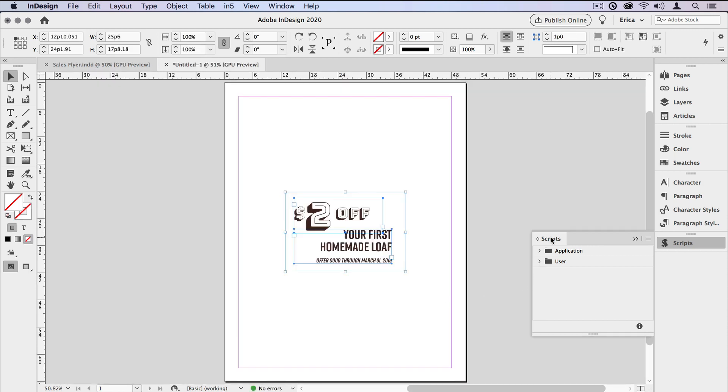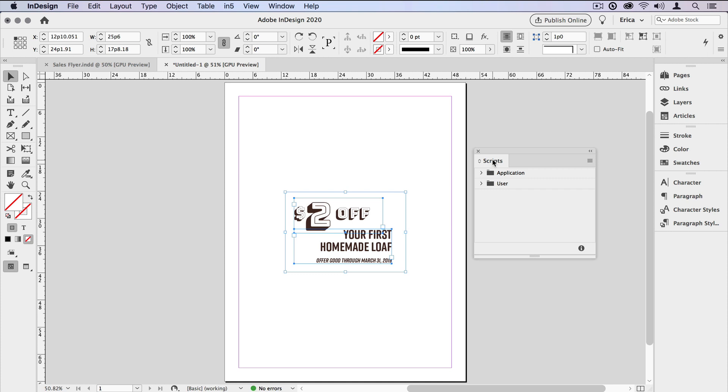Now in the Scripts panel, which I'm just going to pull off and move up a little bit, I need to find the built-in scripts. There are two folders in this panel, Application and User, and you need to go to the folder where you've installed InDesign. For instance, I've installed it on my main Applications folder so that it's accessible by all users on the computer. So I'll open up the Application folder.